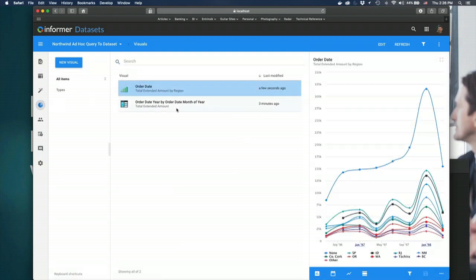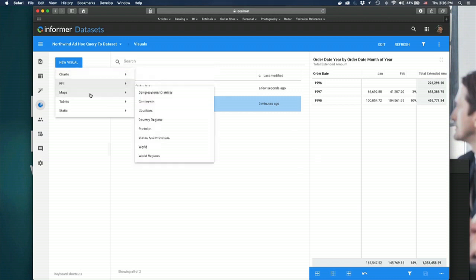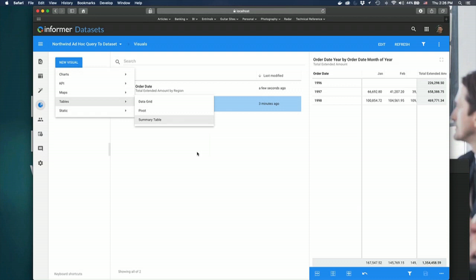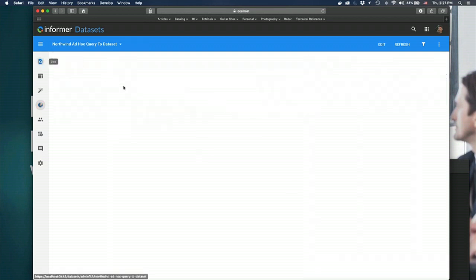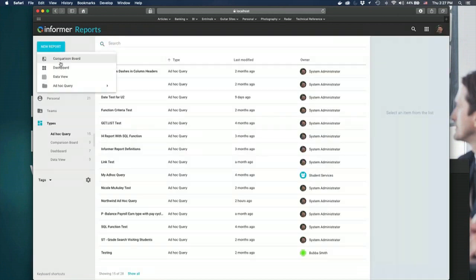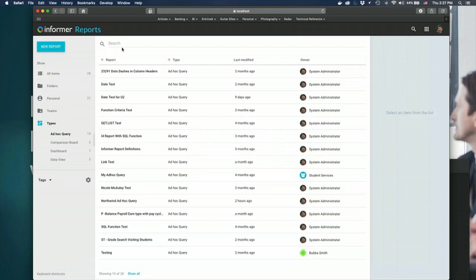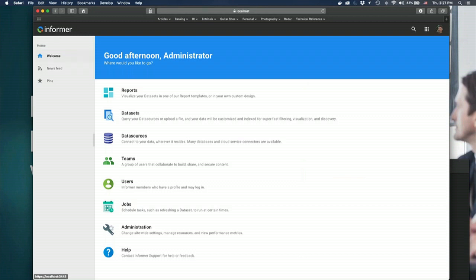Under Visuals, you can see the ones that have been saved. You can also create visuals manually by selecting the appropriate visual type and configuring that chart accordingly. From there, I can take this data set and any of the visuals that have been saved to it and create the reports we talked about — the dashboard, comparison board, and data view. We'll be talking about creating reports next week, so I won't go into that today. But you can create your reports from that data set or data sets.